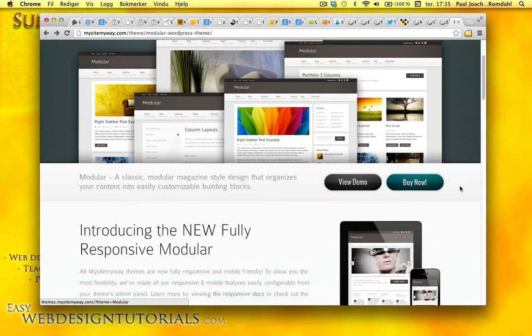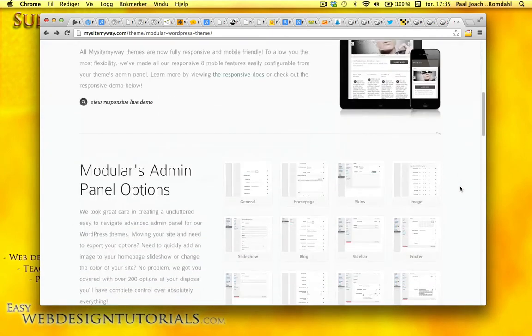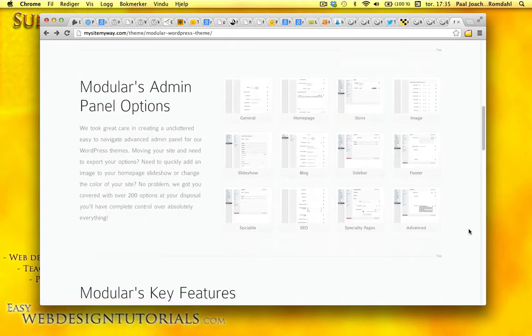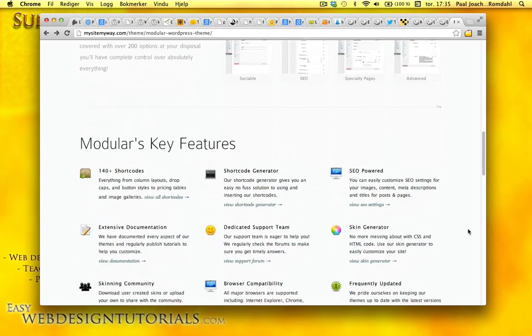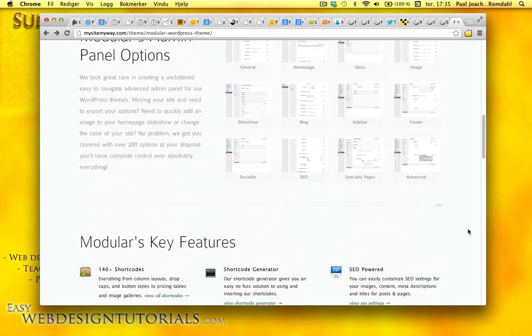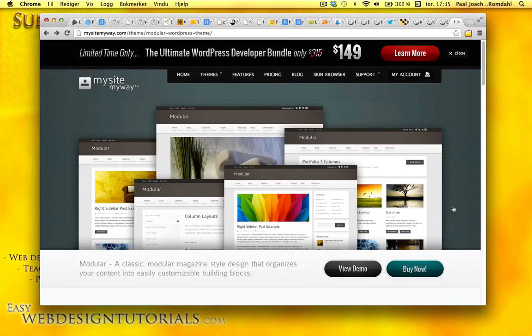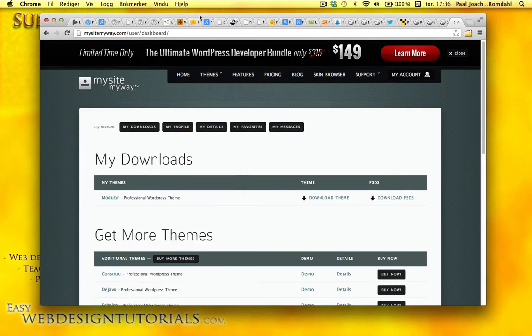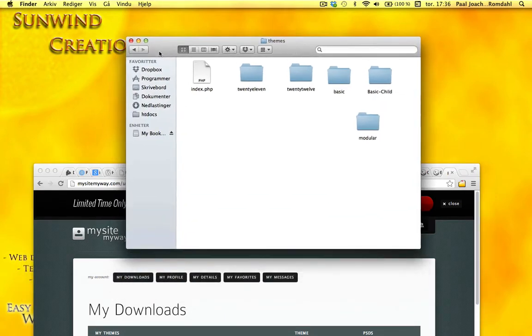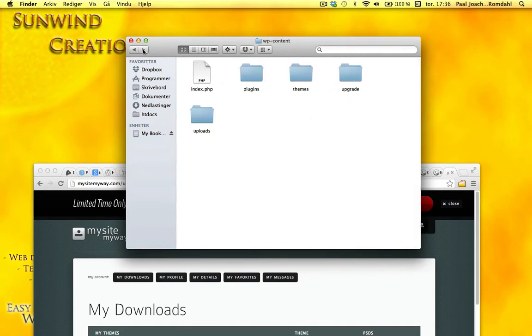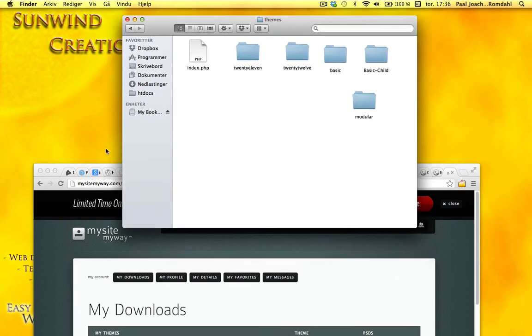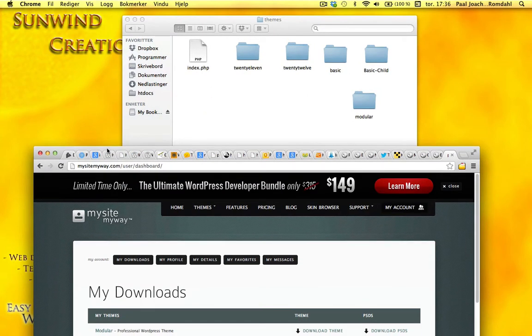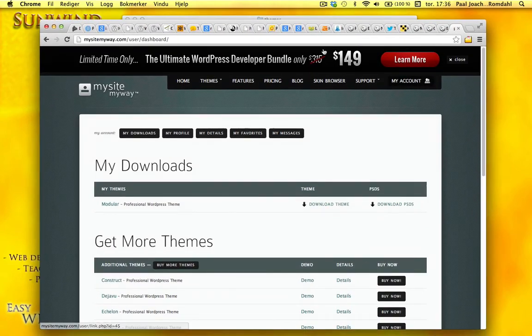I looked at the demo and the admin panel options. There are a lot of options and key features. I've downloaded it and placed it into a local site I am building called EasyWebDesignTutorials which hasn't been updated in a while. I'm basically testing out a few things with it.